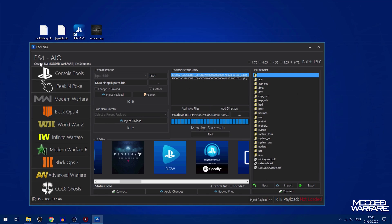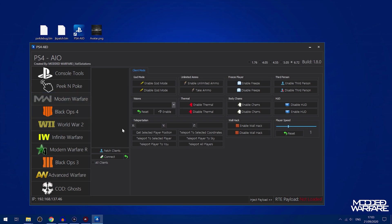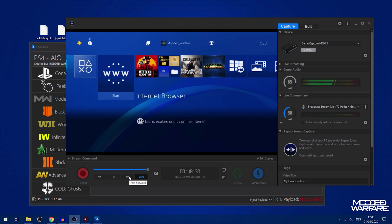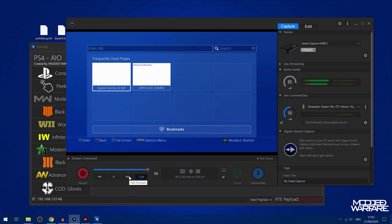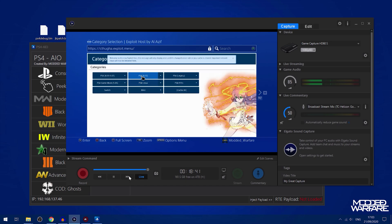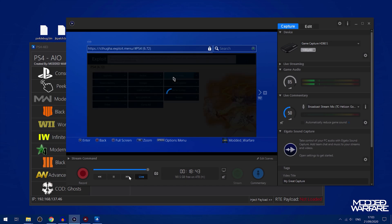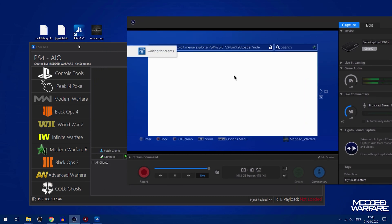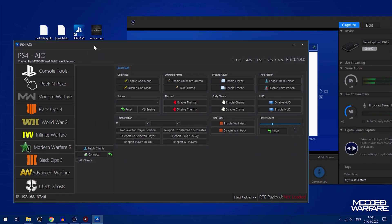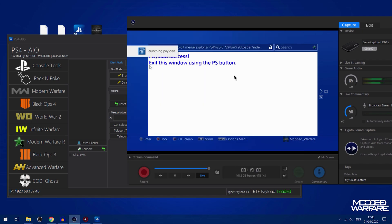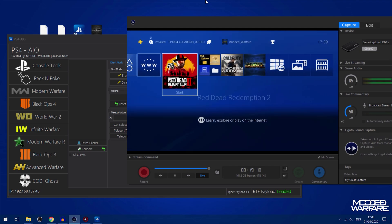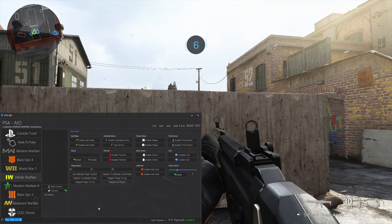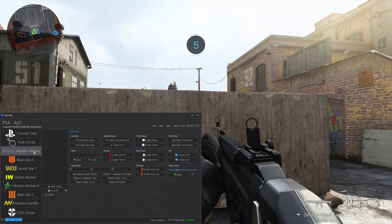Then you have the actual mod tools. To use a mod tool like for Modern Warfare, what you need to do is first of all load the bin loader which you have in 5.05 and 6.72. The bin loader basically stops after it says waiting for clients. Then you just make sure you're selected on the correct firmware version up here and you have the PS4's IP address entered in the bottom left. Then you just hit inject payload. There you go, it says launching payload, payload success, exit window using PS button. Then you just run the game that you want to mod.